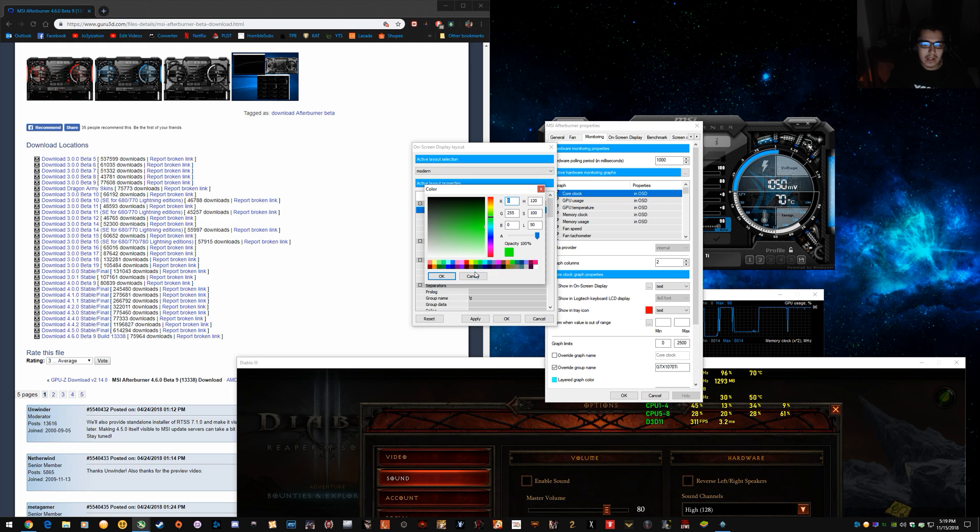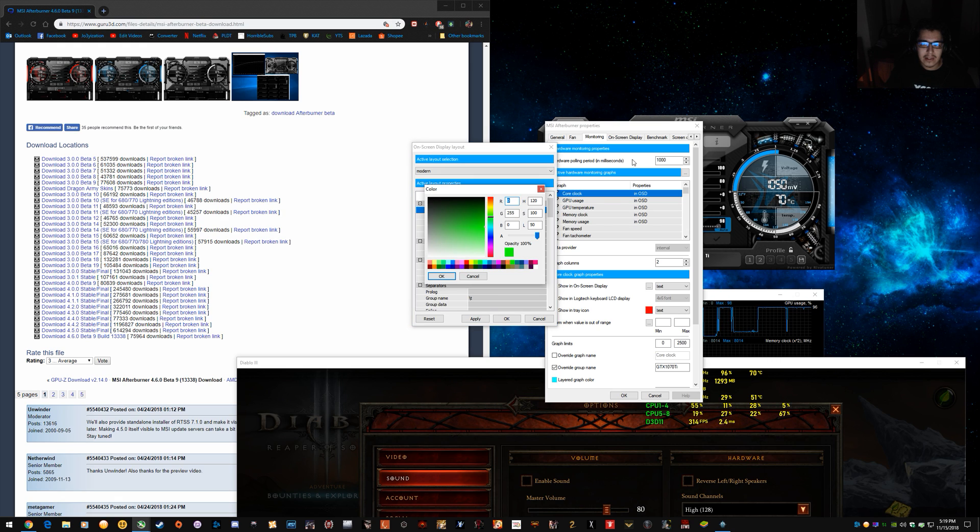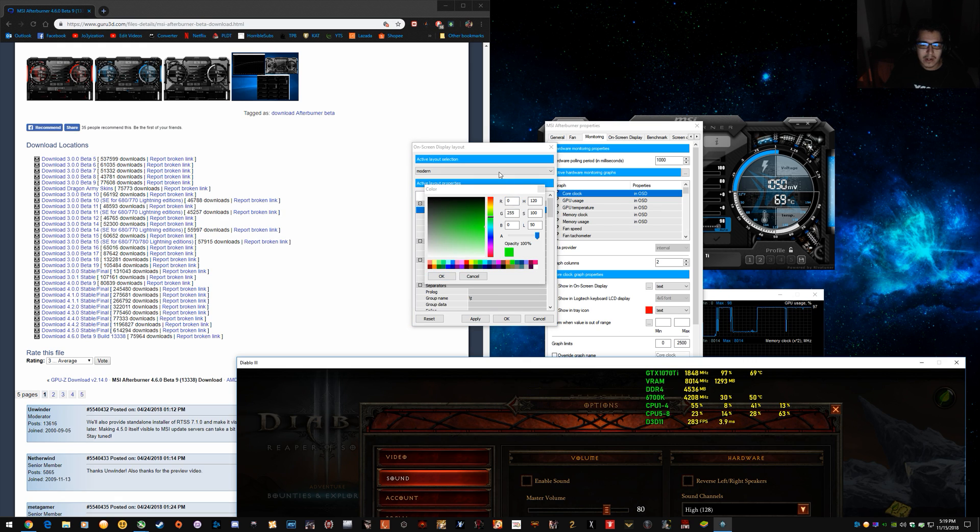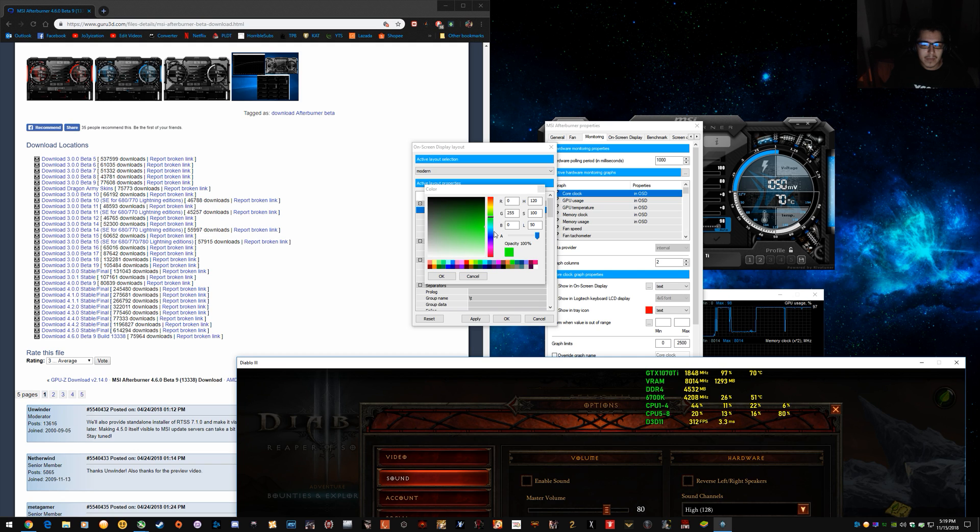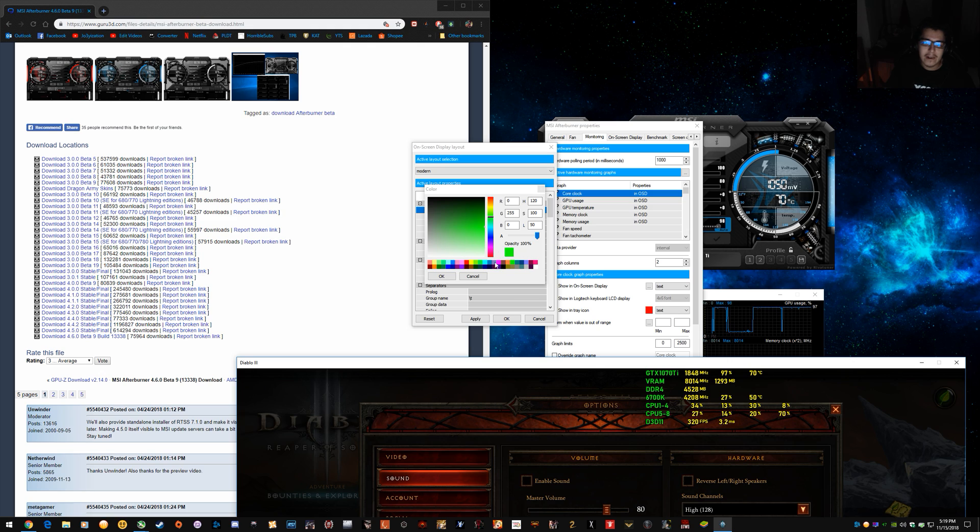So you just double click it, left click. And you won't necessarily know what each one does straight away, but it's pretty easy to figure out. Like once you change it and click OK, apply, it'll change on your little in-game overlay there. So you'll be able to see what you're doing.